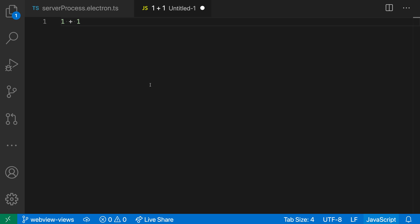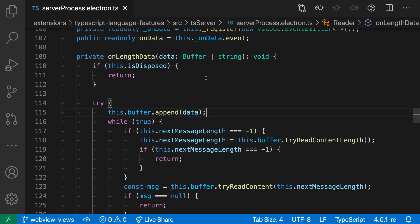But if we wanted to skip that step, we could actually configure VS Code using this files default language setting to automatically open the new file as a specific language, such as JavaScript or markdown. So let's take a look at that now.